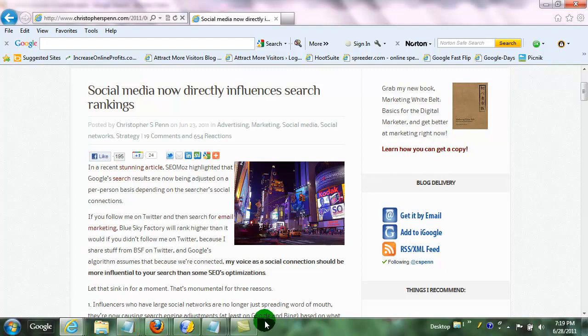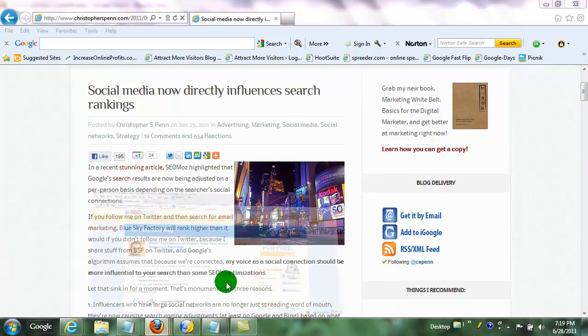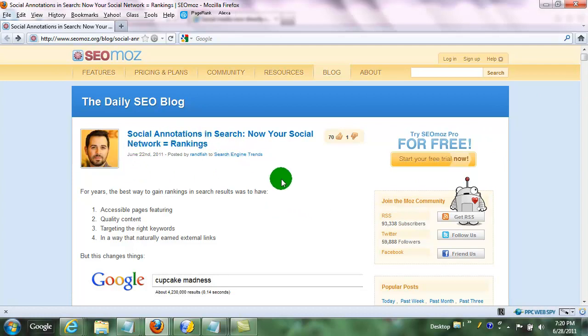Then you can also go to the original article which Chris was citing, which was on the daily SEO blog by SEO Moz, Social Annotations in Search. Now your search network equals rankings. That's where this came from originally. And it's a great article and you should check that out.